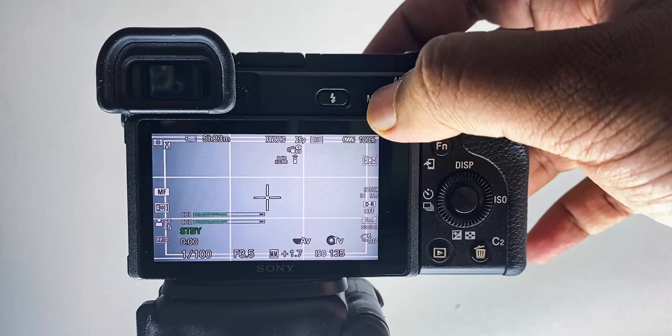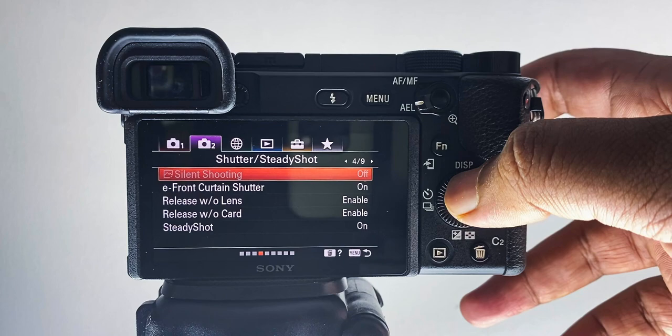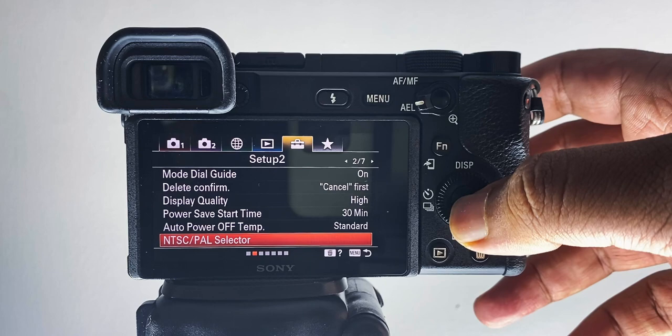head over to the menu, settings page, second page, NTSC/PAL selector, and change it to NTSC.